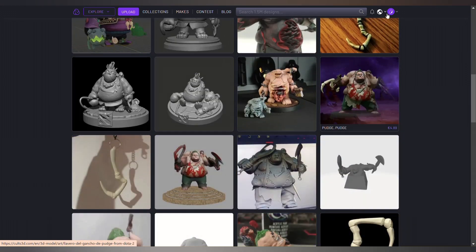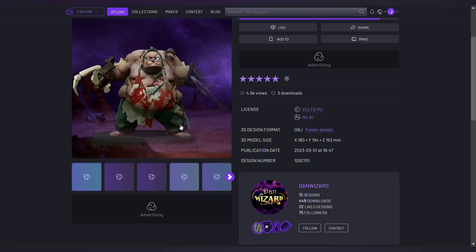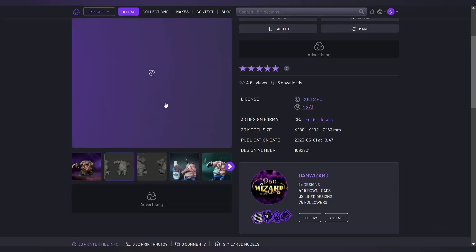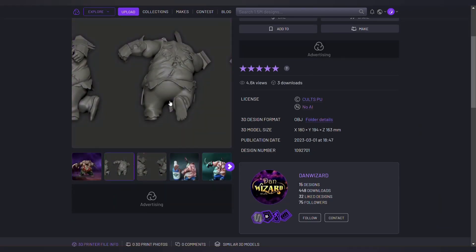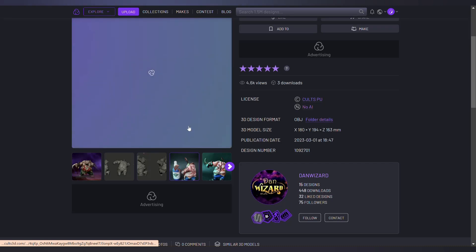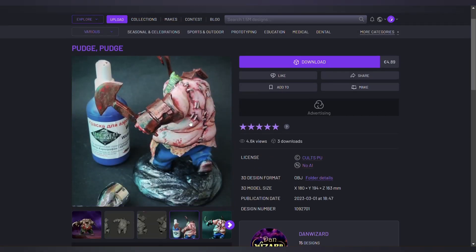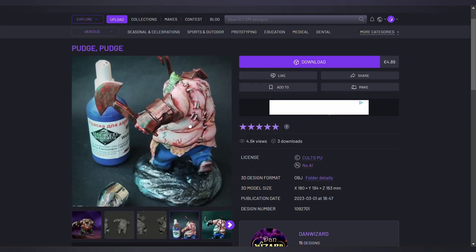Sometimes it may be a model that needs small changes to become the model you want. Just enter the model into Blender software and apply the changes you want, then export your model with the .STL extension.